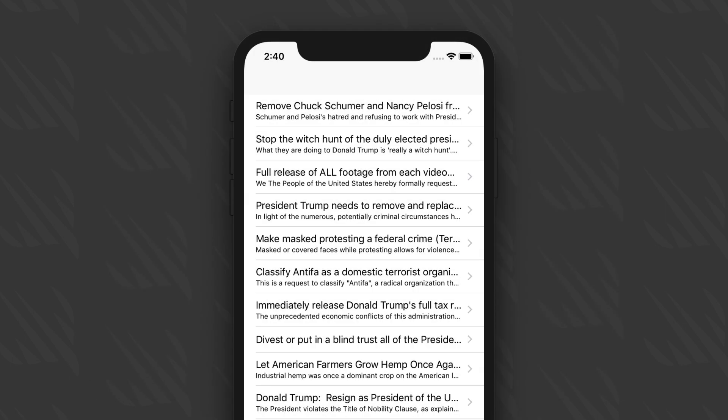That project downloads data from the internet inside the ViewDidLoad method, and it will cause the app to lock up until all the data has been transferred. We're going to solve that problem using GCD, which allows us to transfer data without locking up the UI.